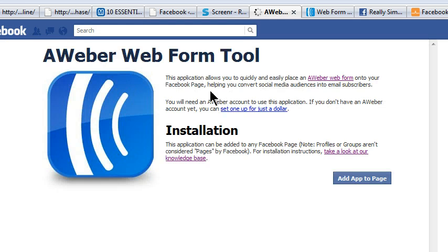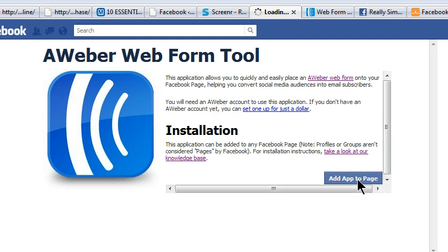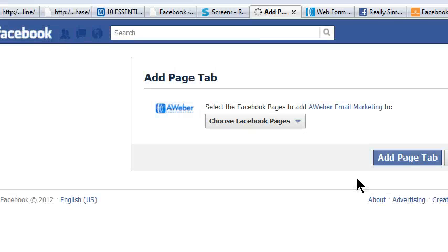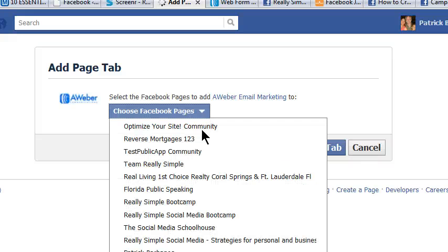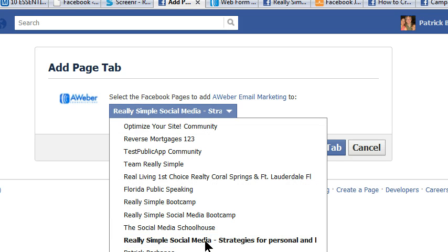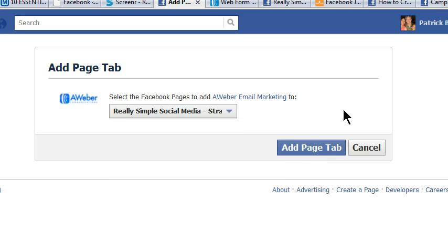When you click on that, it will open with the AWeber web form tool. Click 'Add app to page' — it really couldn't be simpler, but it does get a little confusing as you move through this. The next step is to click 'Add page tab.' If you have more than one page, select it from the drop-down menu. I've got several, so I'll choose my main Really Simple Social Media page, then click 'Add page tab.'